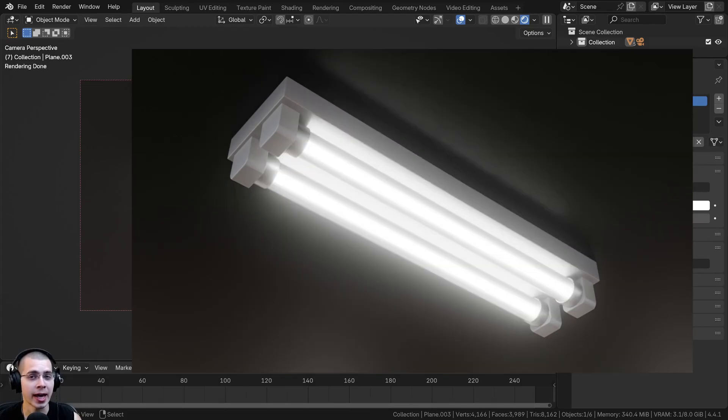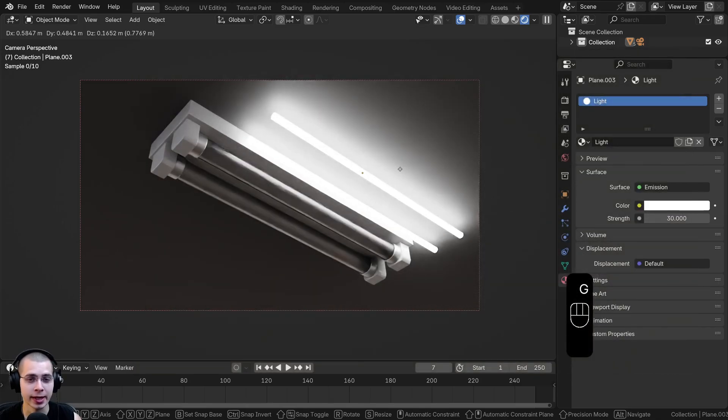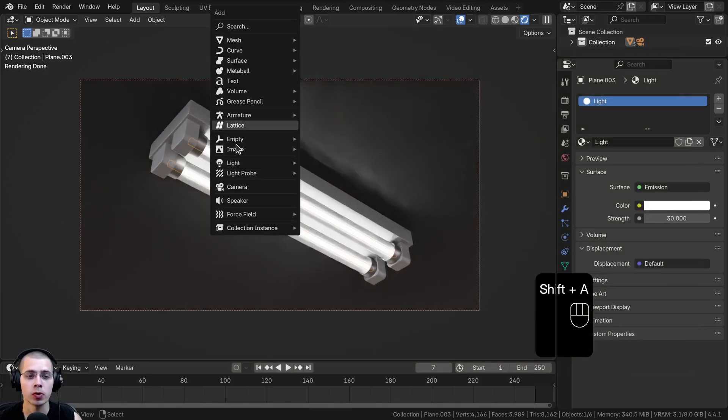In this tutorial, I'll show you how to animate a flickering light in Blender. You can either do this with an object light, like I'll be doing,